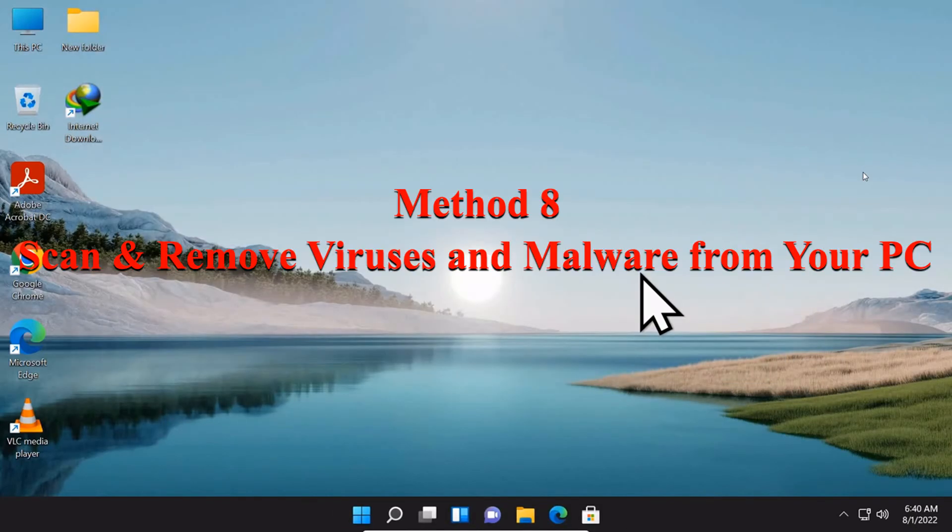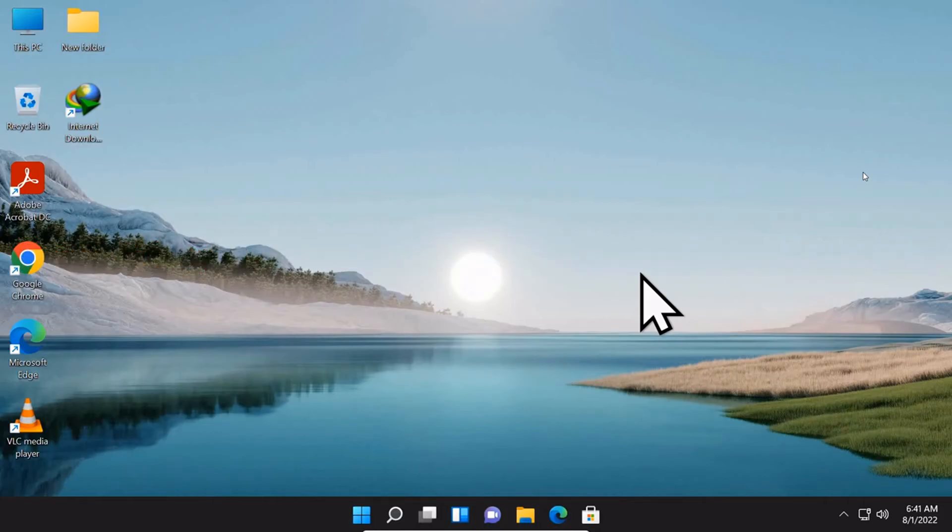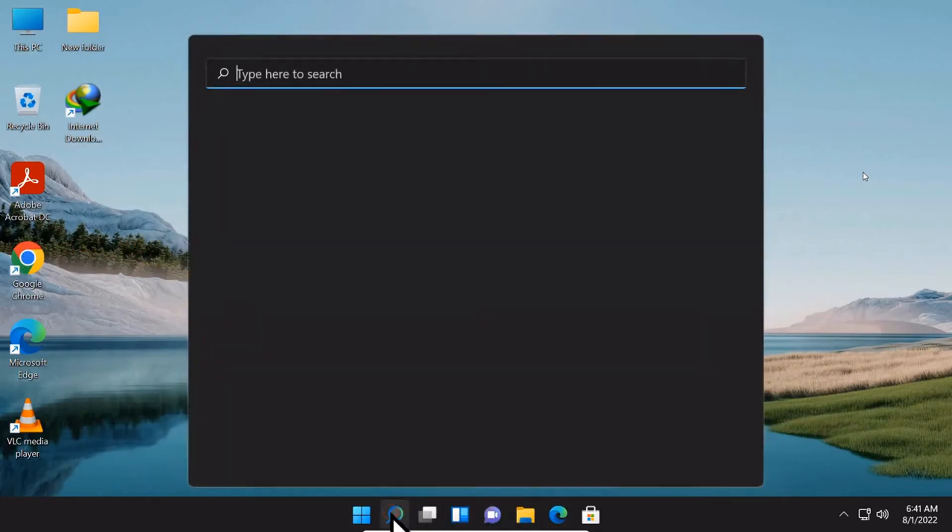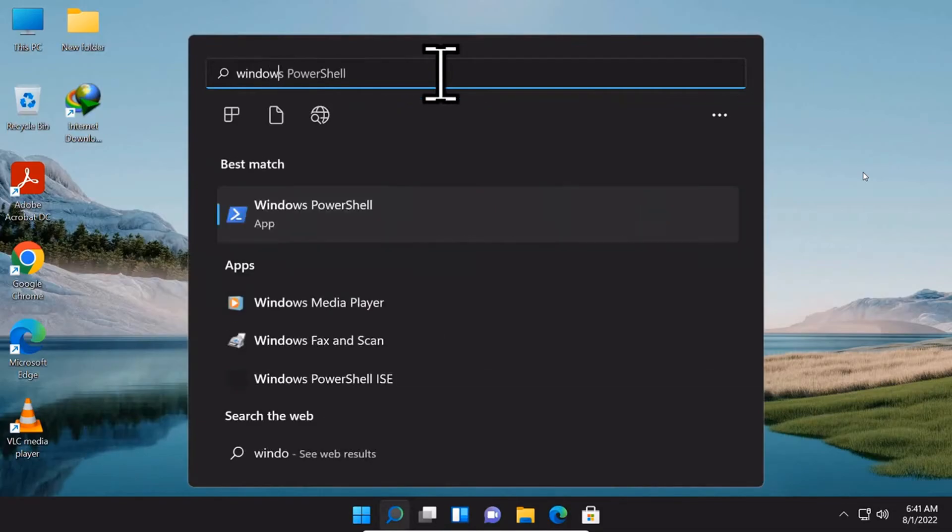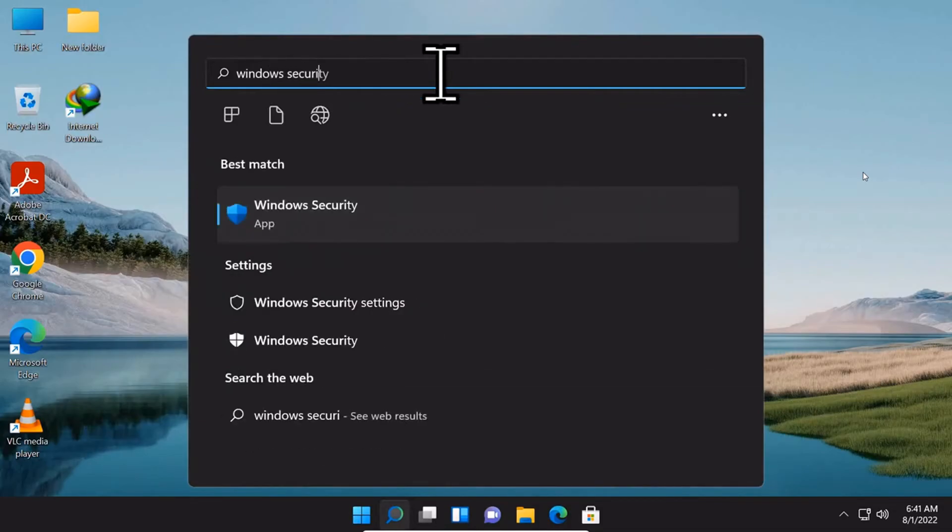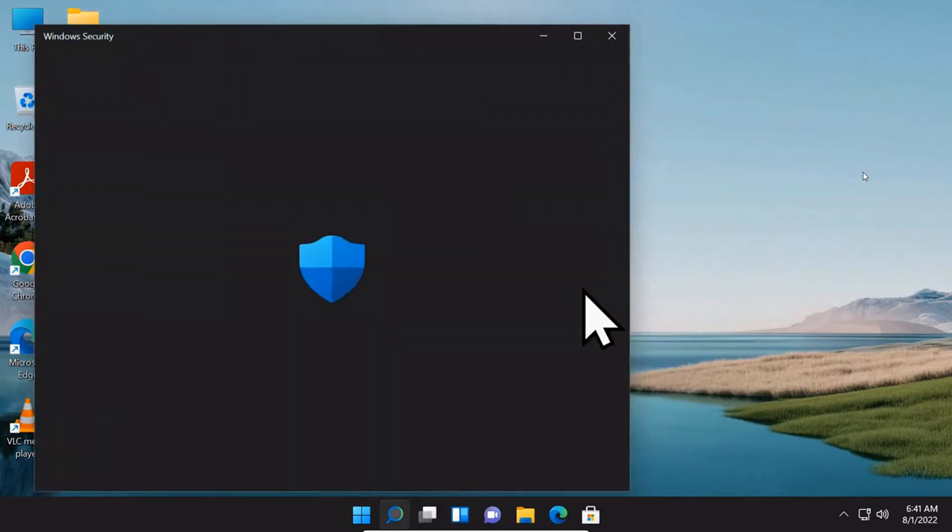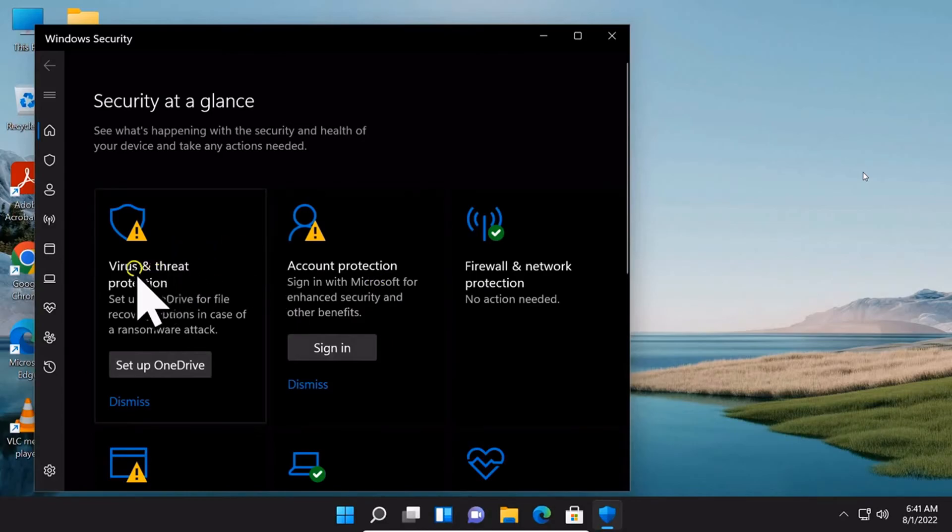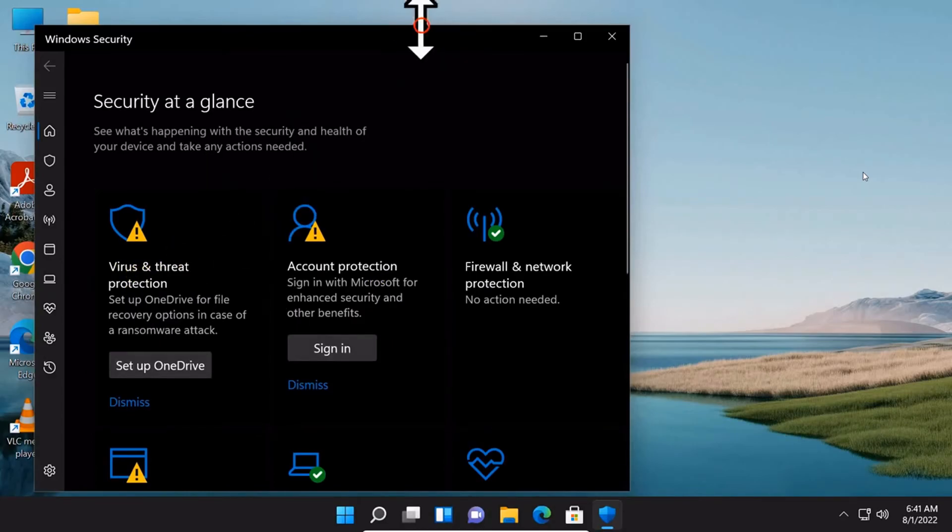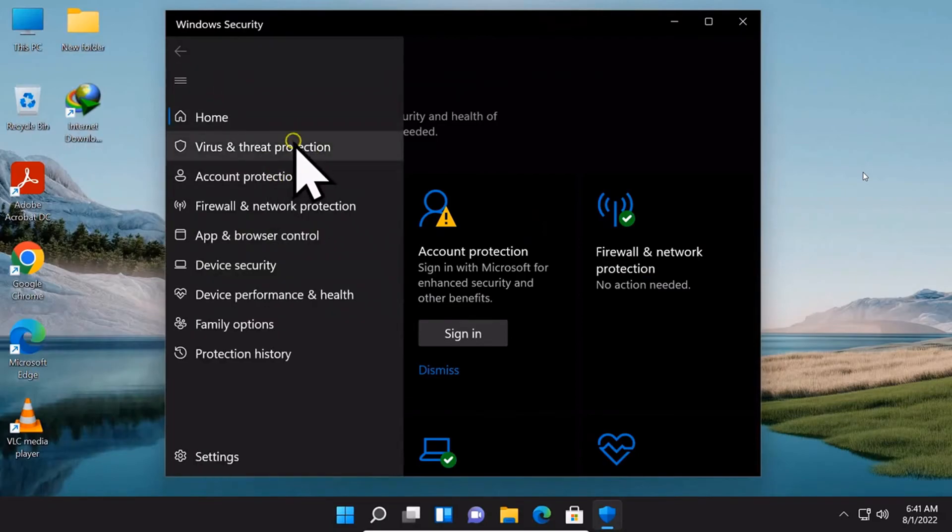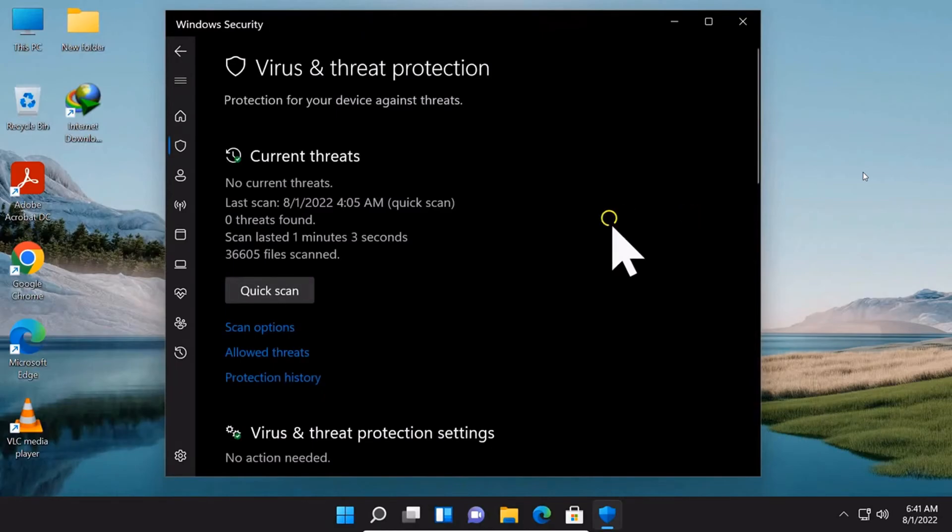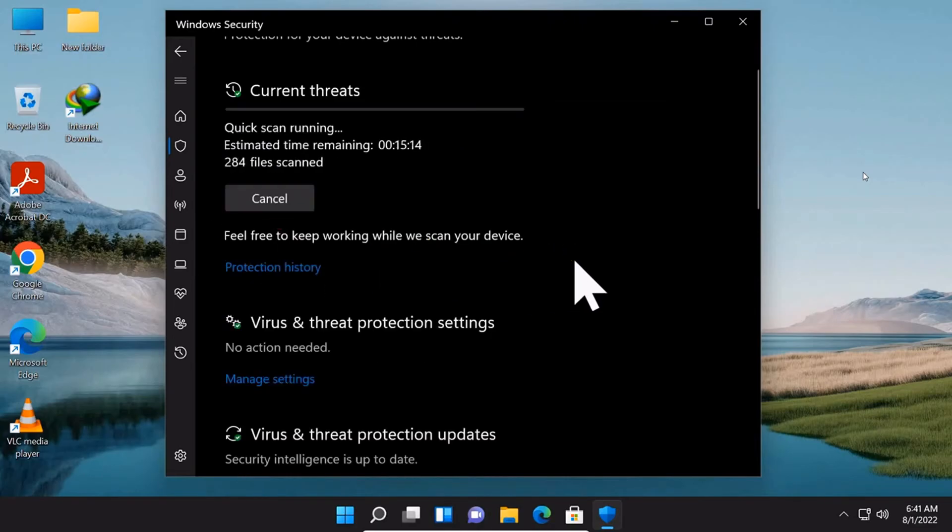Method number 8: Scan and remove viruses and malware from your PC. In Windows search box, type in Windows Security and select the first result to open it. Click Virus and Threat Protection. Then click the Quick Scan button on the right panel to scan your device for viruses and malware.